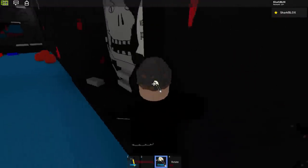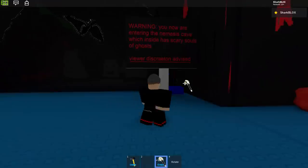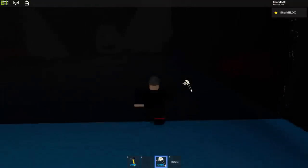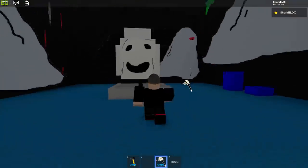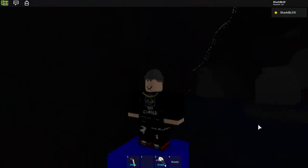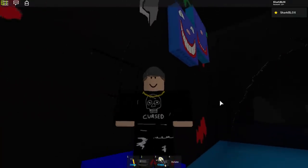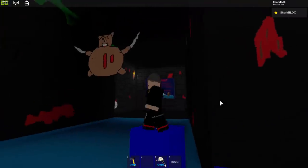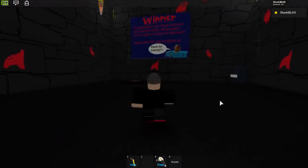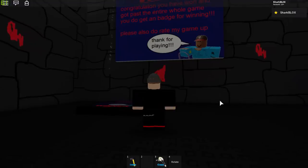I have played this when I was a kid so I kind of remember it. Warning: you are now entering the Nemesis Cave, which inside has scary souls of ghosts — viewer discretion advised. Sounds pretty creepy! We've got some creepy characters in here. Let's hop back on the boat. I genuinely used to like this quite a lot. Let's go through the game — we've got a creepy bear up here. Wait, we've already won! It looks like we've got a badge. 'Congratulations, you have won and got past the entire game. You get a badge for winning — please also rate my game up.'